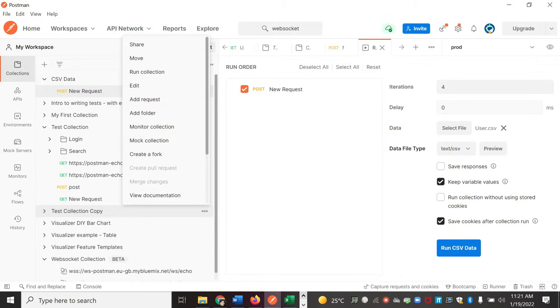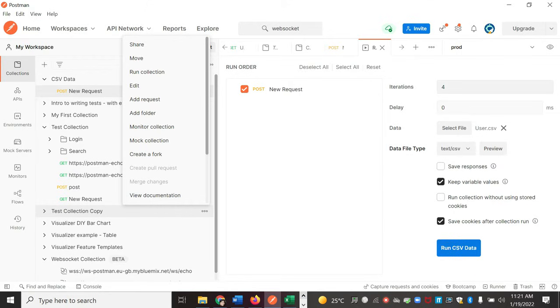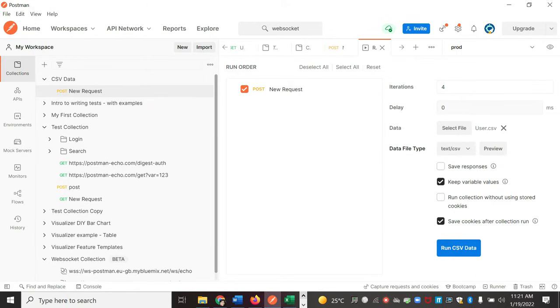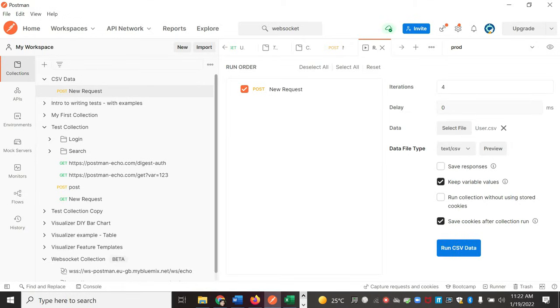Now you can check that there are four iterations because we added four users in the CSV, and that's why the iterations value changed. If you don't want to run the request four times, you want to run it only two times, you can specify that here. So now we have this data.